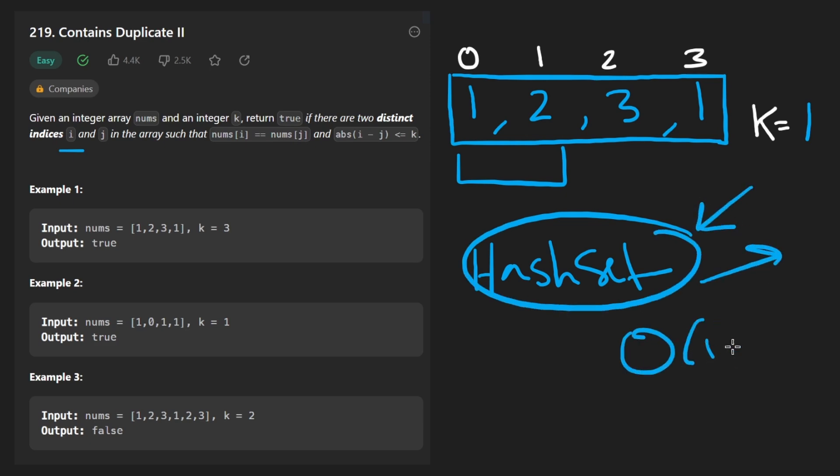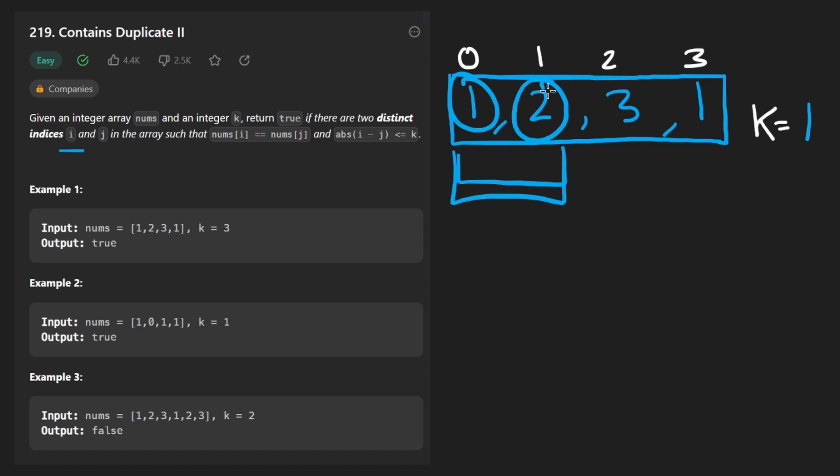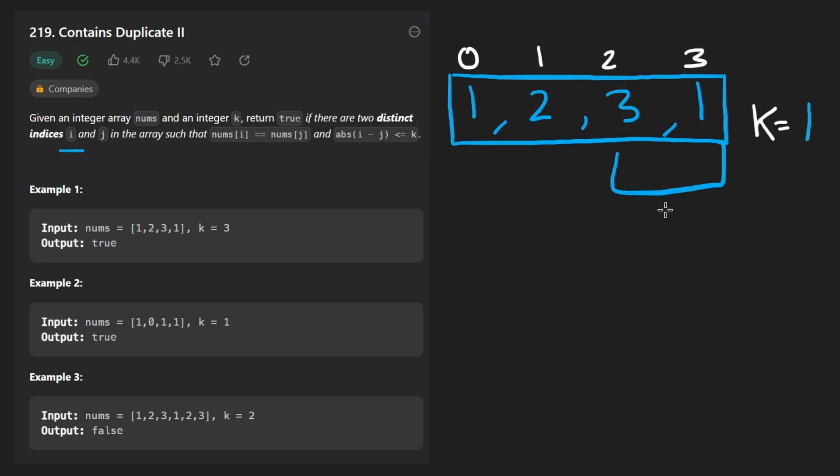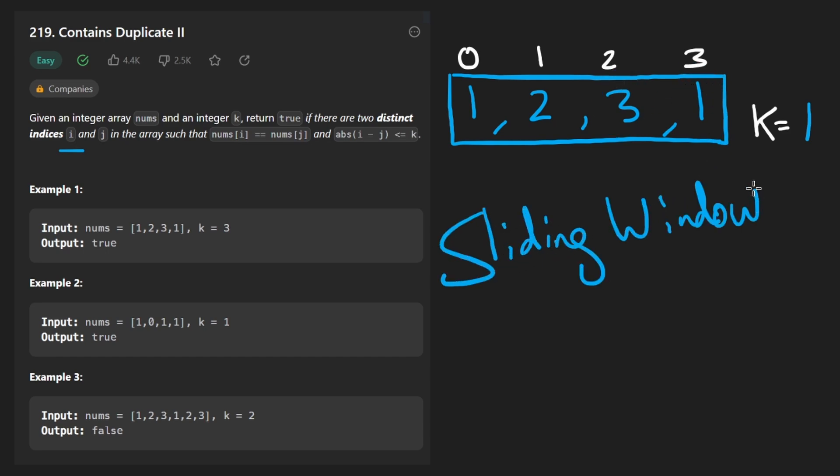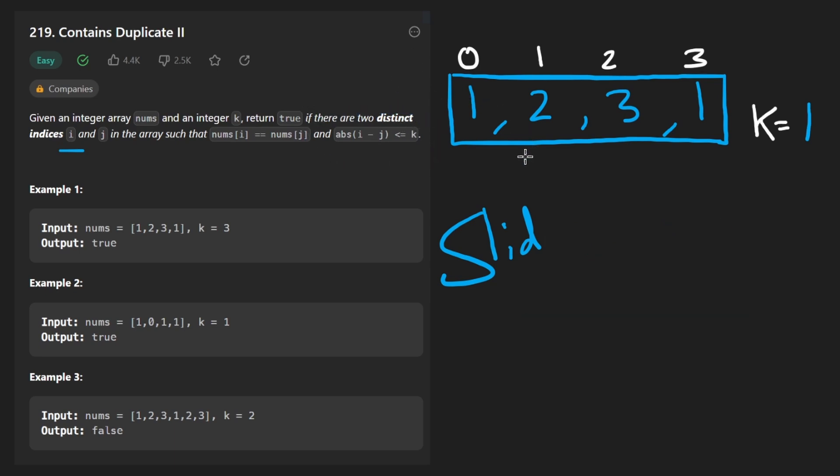There's one slight improvement here that we can make though. Instead of brute force checking every value in this window and then restarting over here and checking every value in this window and then restarting over here, checking every value here. We can use the sliding window technique, which if you're familiar with it, it's pretty obvious that it can be applied to this problem because this whole problem is about windows.